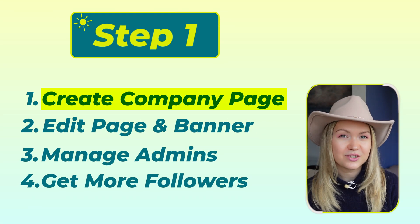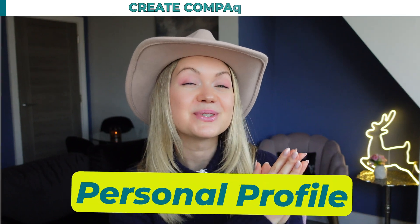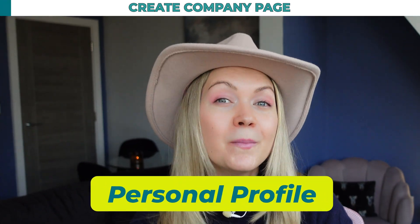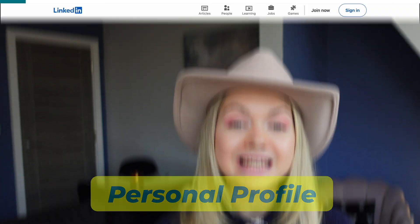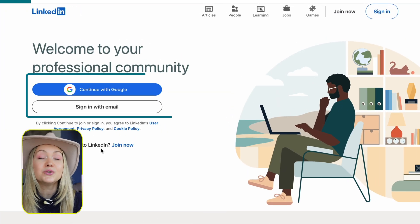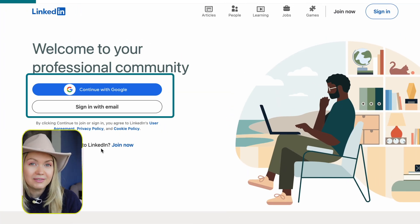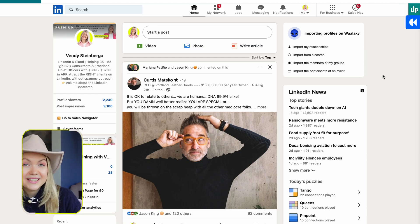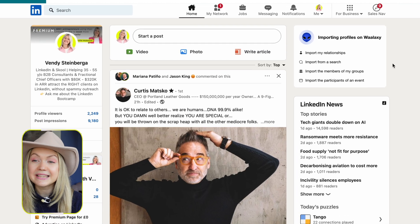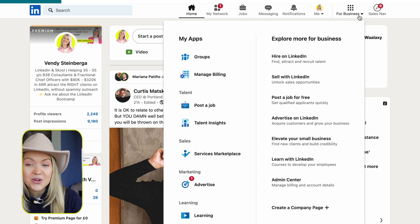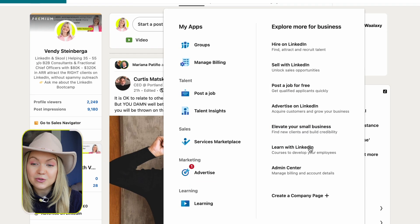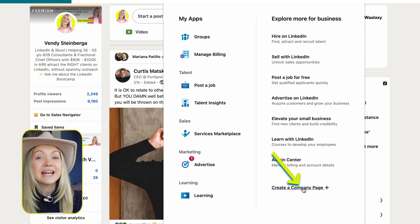Step number one: create your page. You do need to have a personal LinkedIn profile before you can set up a company page. So first things first, sign into your LinkedIn profile. Once you're inside, you're going to click the button called "For Business" in the upper right-hand corner, and you're going to select "Create a Company Page."